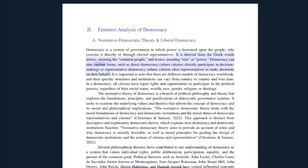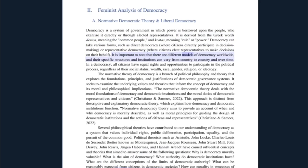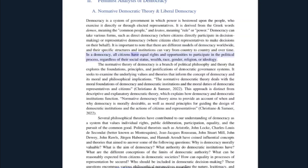Democracy can take various forms, such as direct democracy, where citizens directly participate in decision-making, or representative democracy, where citizens elect representatives to make decisions on their behalf. There are different models of democracy worldwide, and their specific structures and institutions can vary from country to country and over time. In a democracy, all citizens have equal rights and opportunities to participate in the political process, regardless of their social status, wealth, race, gender, religion, or ideology.